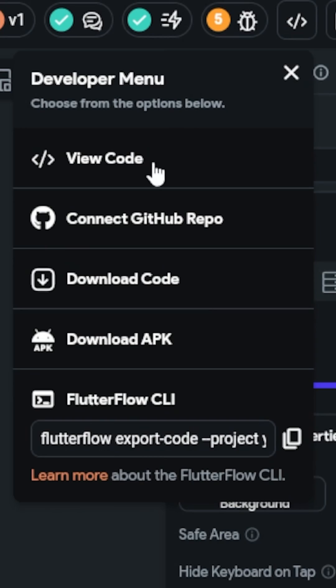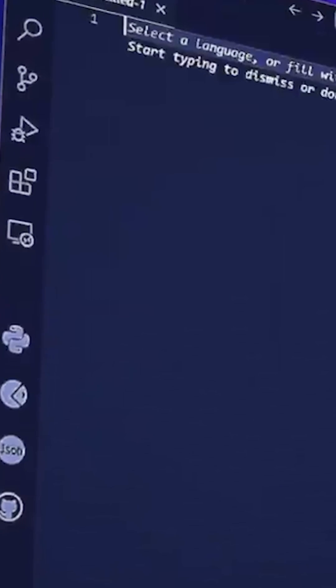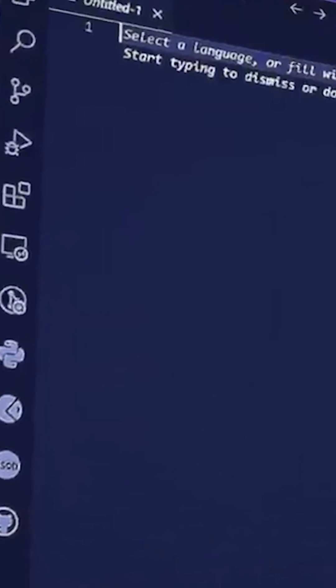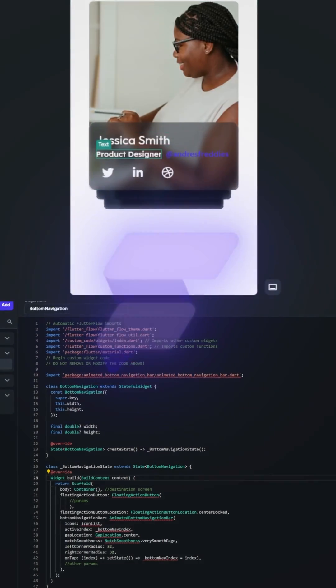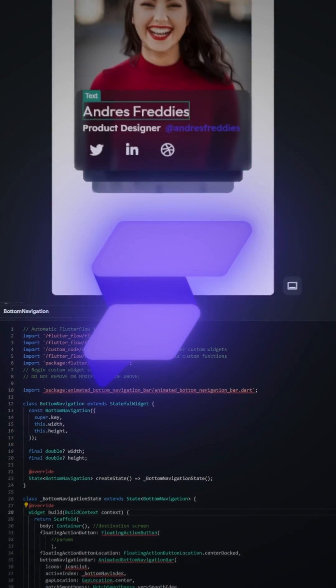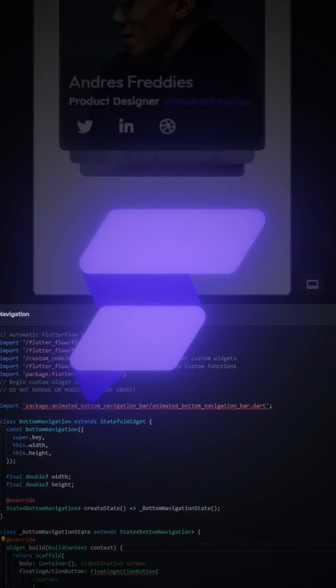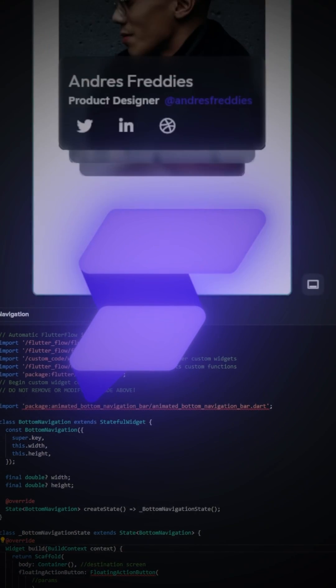And since it's just Flutter underneath, I can download and export the code and continue work in VS Code, where I actually own the code. For building your app ideas really quickly, using the tools that'll take you from A to B the fastest, while giving full customization for developers is the perfect balance, which Flutter Flow provides. I've open sourced all this code.